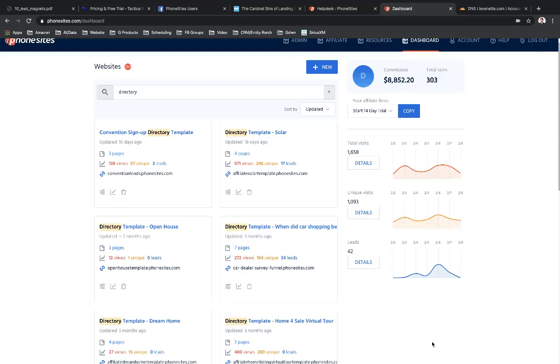Also, let's assume that you have a domain and you're using that domain already for a website that you already have built. Maybe it's a main website. Maybe you're a real estate agent and your agency already had a real estate website that you have all your properties listed on and so forth, but you still want to use that domain for your PhoneSites sites. You can do this, but again, you've got to use subdomains of your domain. The reason for that is you can't have multiple sites on one domain. So what's a subdomain?